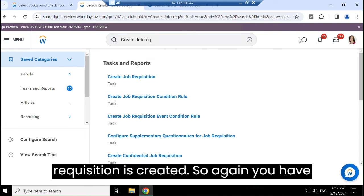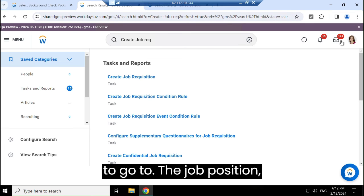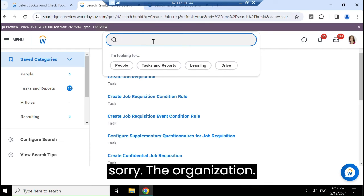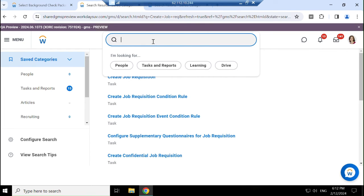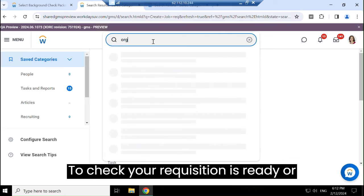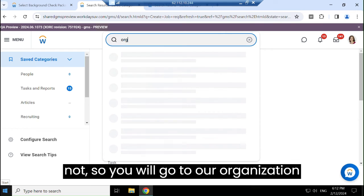The requisition is created. You have to go to the organization to check if your requisition is ready. So we will go to our organization to verify.